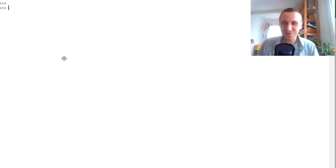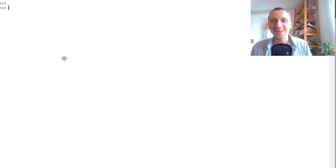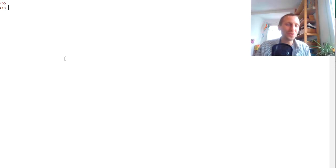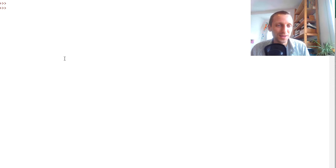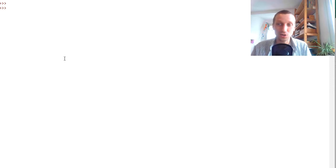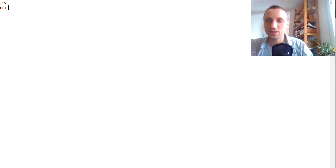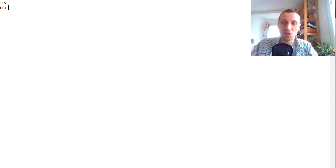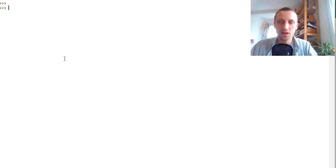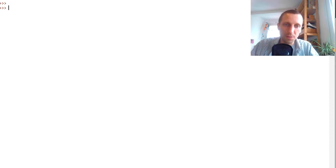Hey Fingsters, what's up? It's Chris, founder of Fingster.com, and in today's video you're going to learn about the Python bitwise NOT operator. This is part of my series about all Python operators, including the bitwise operators.